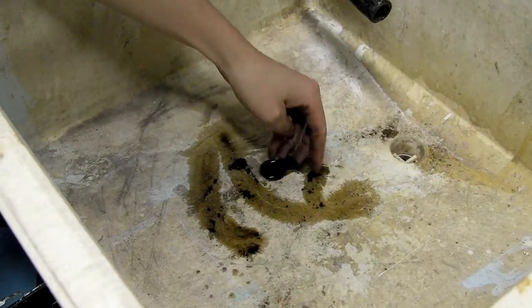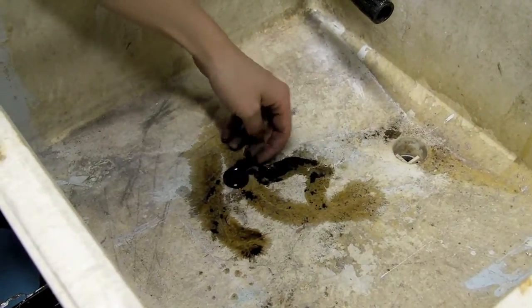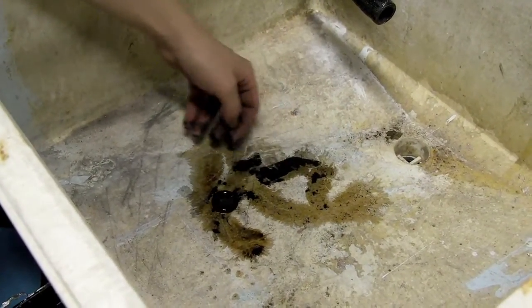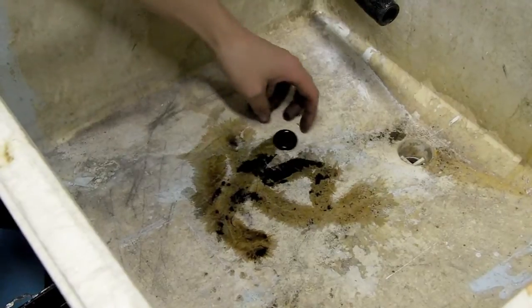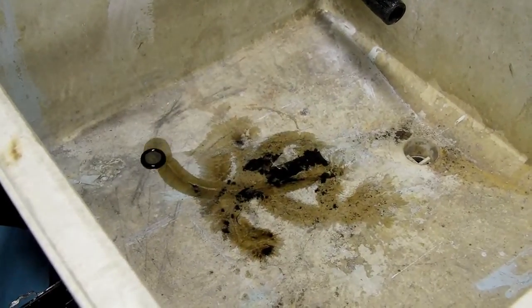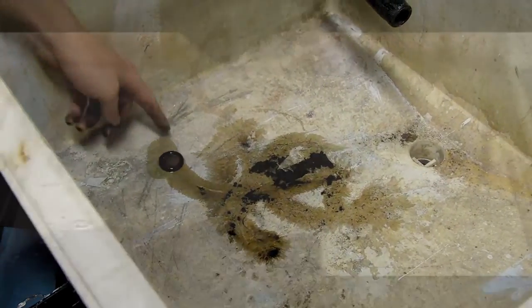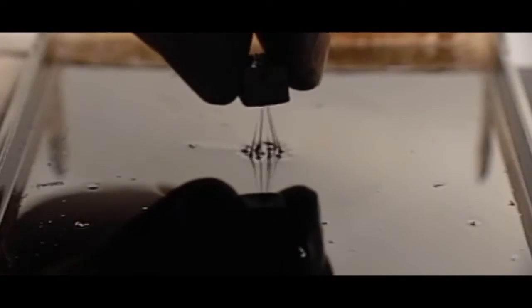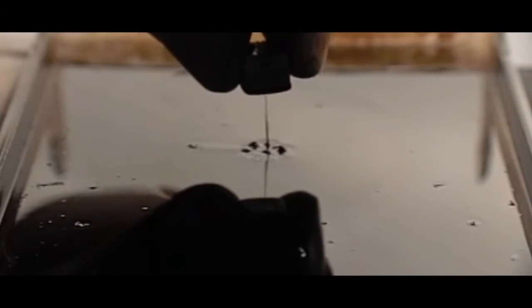The ferrofluid being stuck to the magnet is not allowed to move relative to the magnet, but inside that confining space held by the magnetic field, the ferrofluid can actually churn and roll.